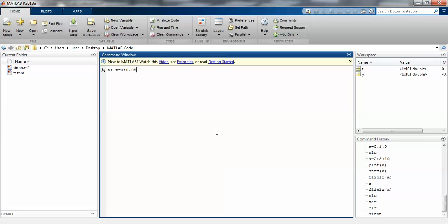Without semicolon the value will store as well as display. The t value should be 1 by 101 double. If I take size(t), this is 1 row and 101 columns.